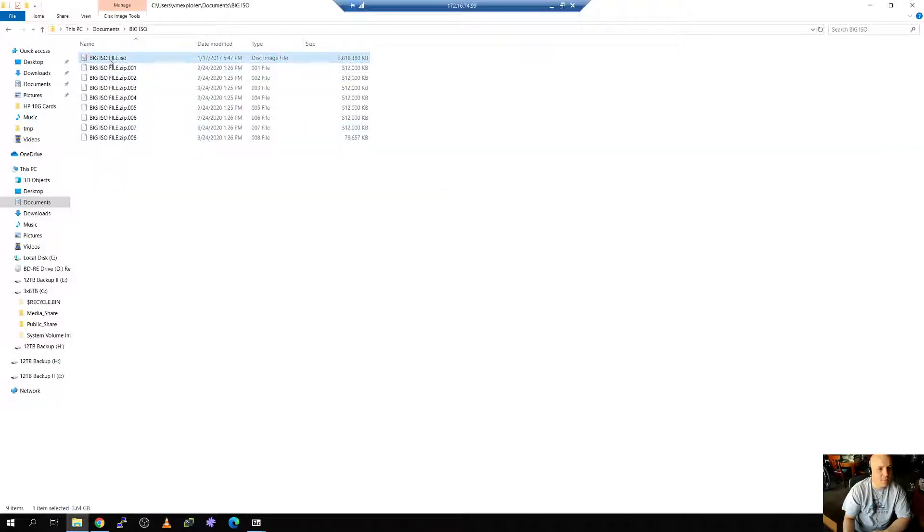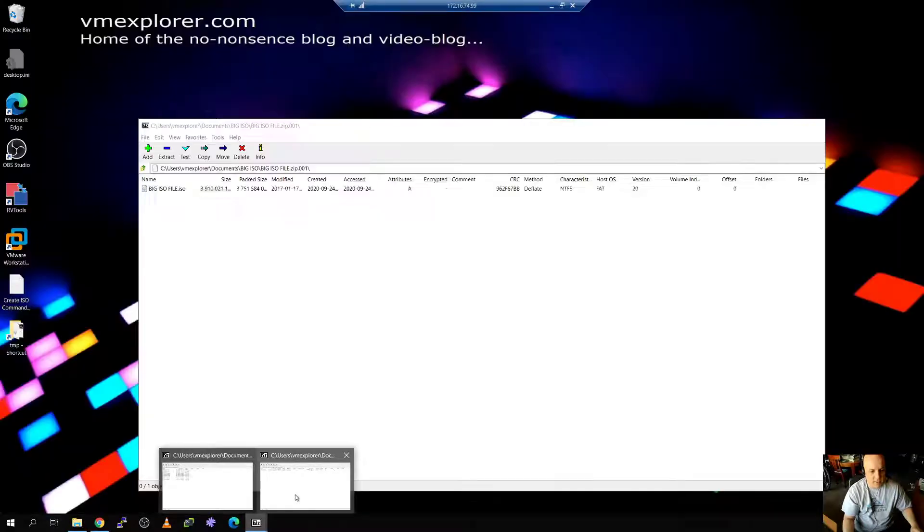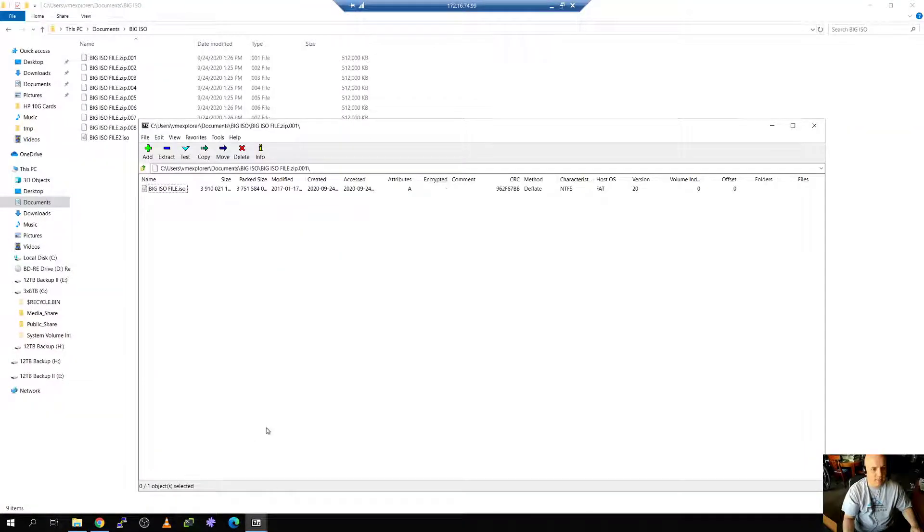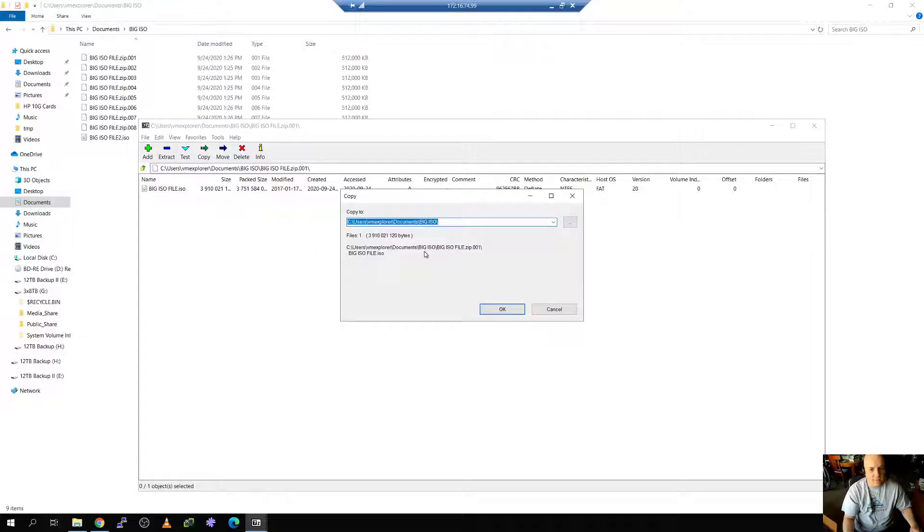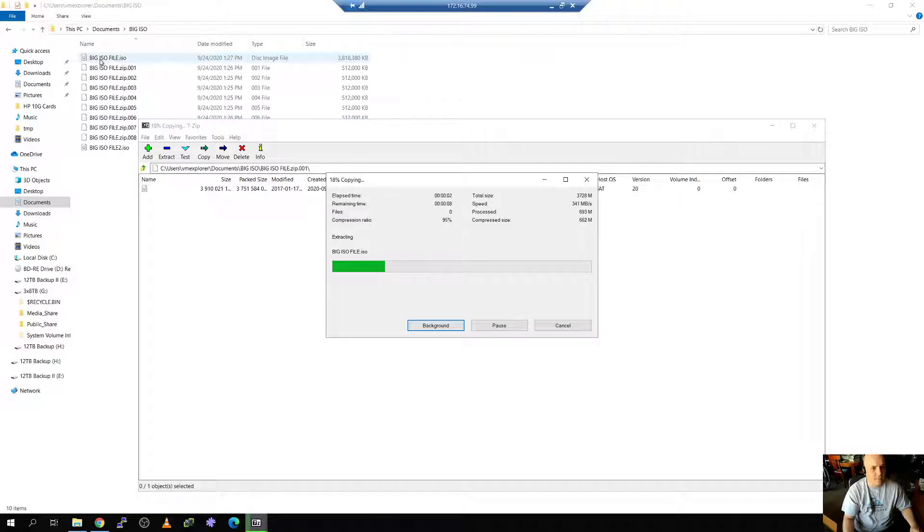I'm just going to rename this file to two. So it doesn't overwrite it. And of course on the destination that wouldn't be there. And now all I have to do is say extract and where to.